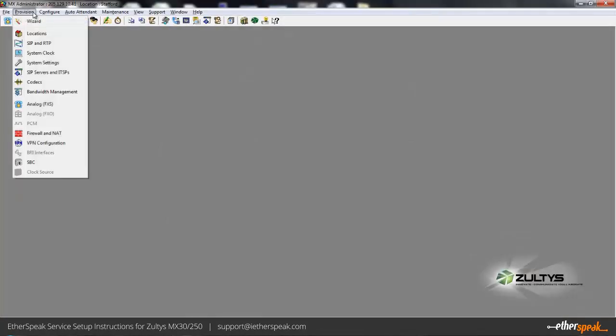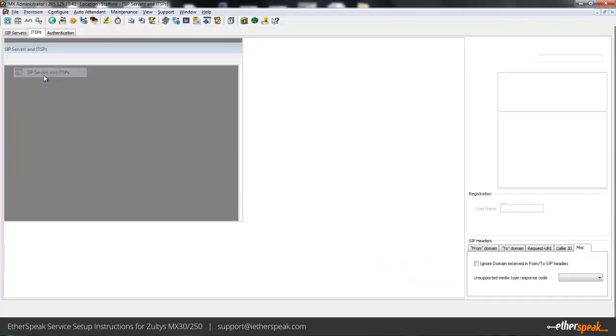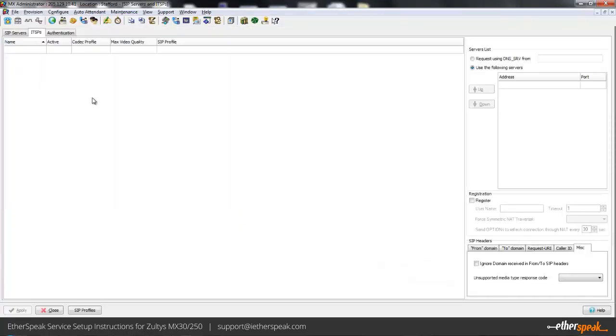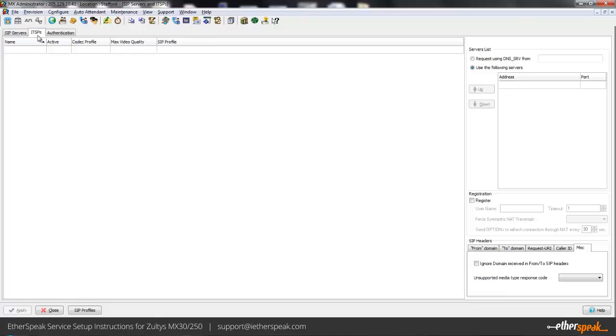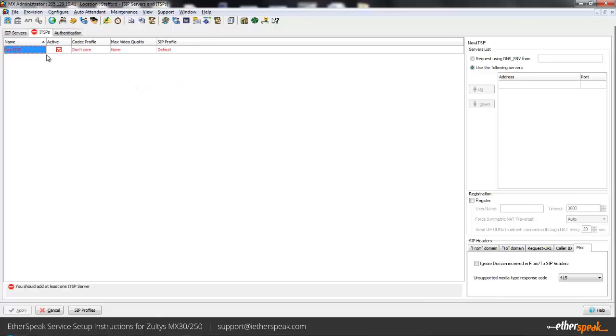We'll start first in the MX software by going to provision SIP servers and ITSPs. We don't need to do anything under SIP servers, that's for talking to other devices on the network. We will be under the ITSPs, so I will go through here and create our first account.